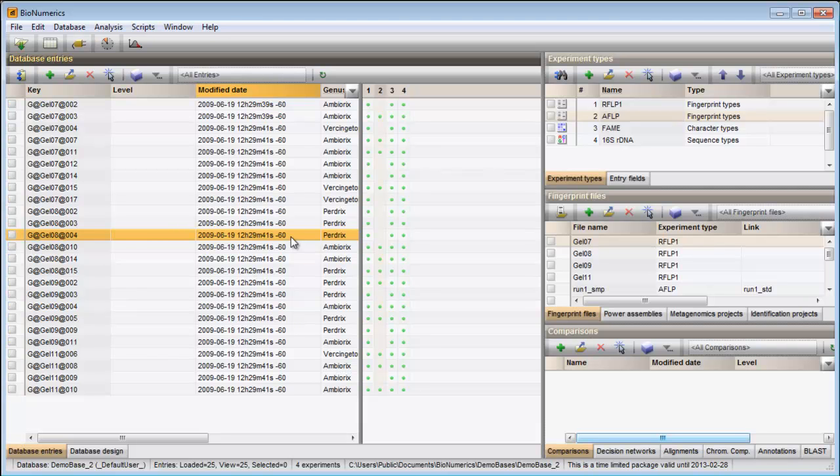Entries can also be selected using the Google-like search function in Bionumerics. This might be useful when working in a large database. The search tool is launched when pressing this button in the toolbar.